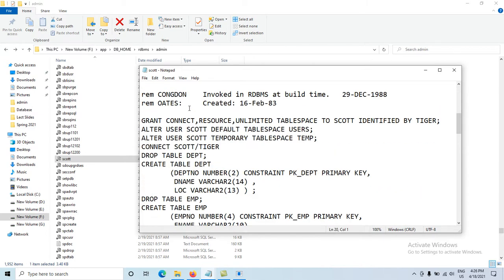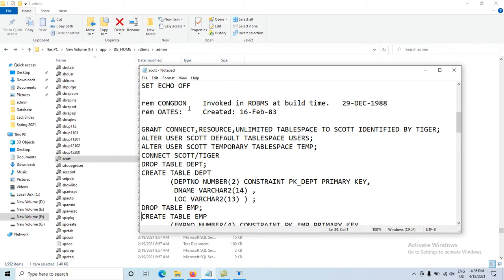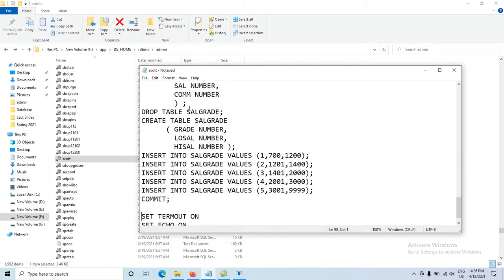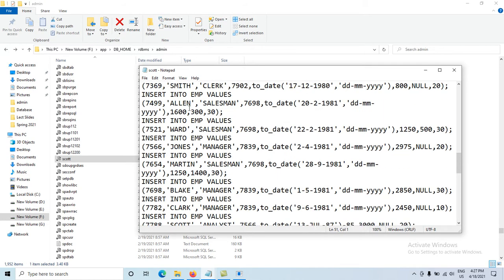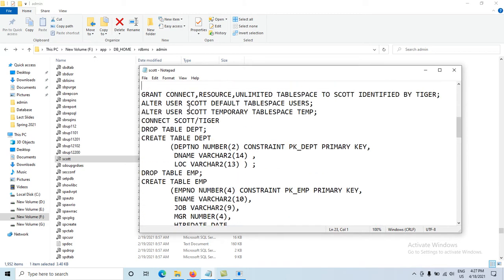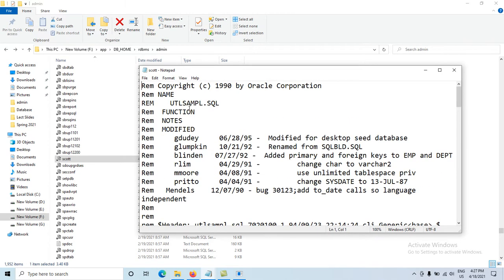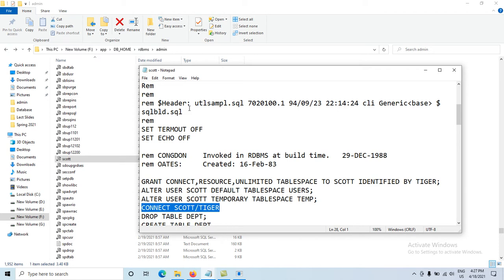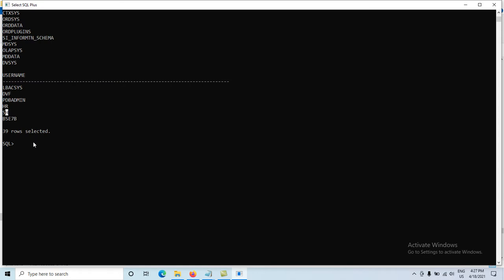We need to find the line related to the CONNECT command. There is a line: CONNECT scott/tiger — meaning 'scott' is the username and 'tiger' is the password. But we also need to specify our pluggable database name. What is our service name? Let me check: SELECT name FROM v$services. Our service name is orclpdb.